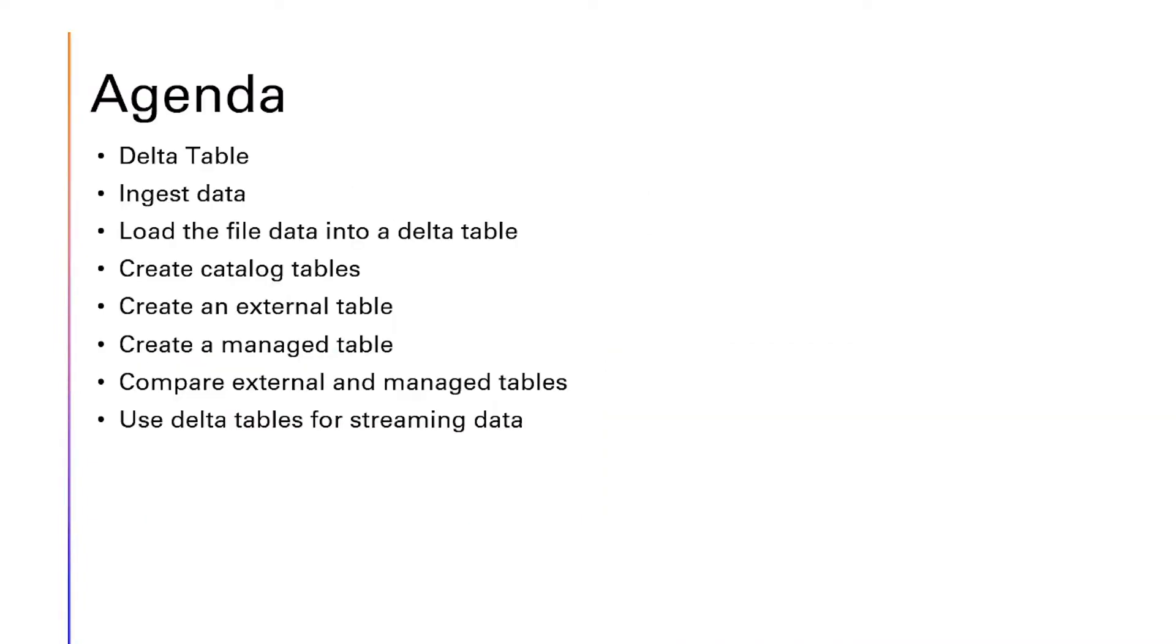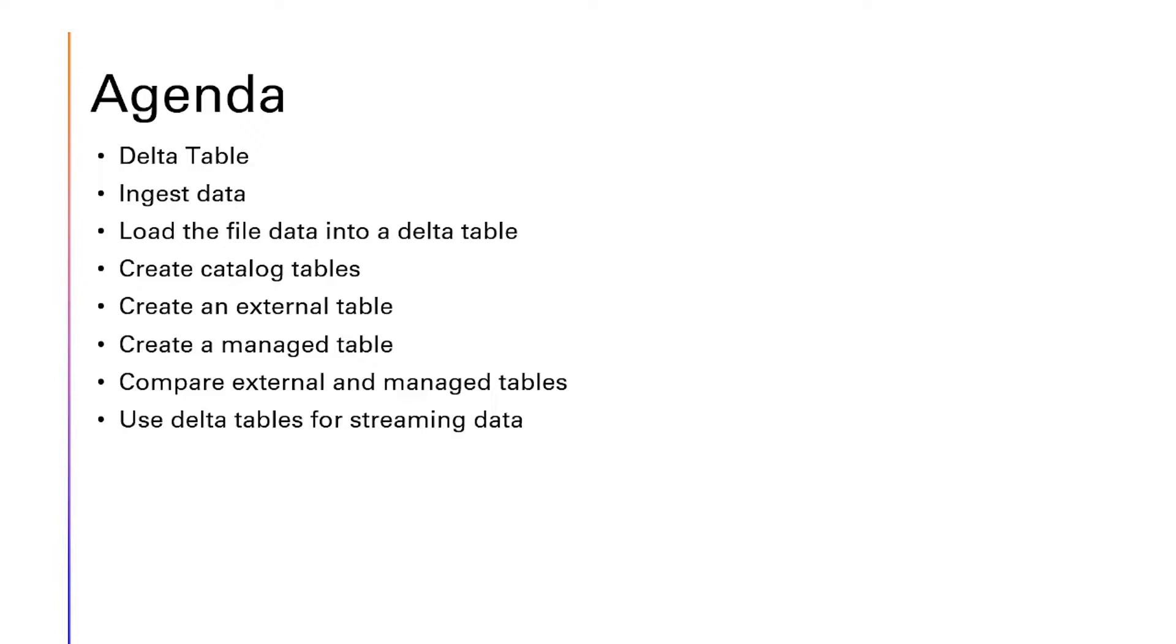The learning objectives are: we will go into Delta Table, we will ingest data into a Delta Table, we will load file data into a Delta Table, we will create catalog tables, we will create an external table, create a managed table, compare external and managed tables, and use Delta Tables for streaming data. All this will be done in Azure Databricks.